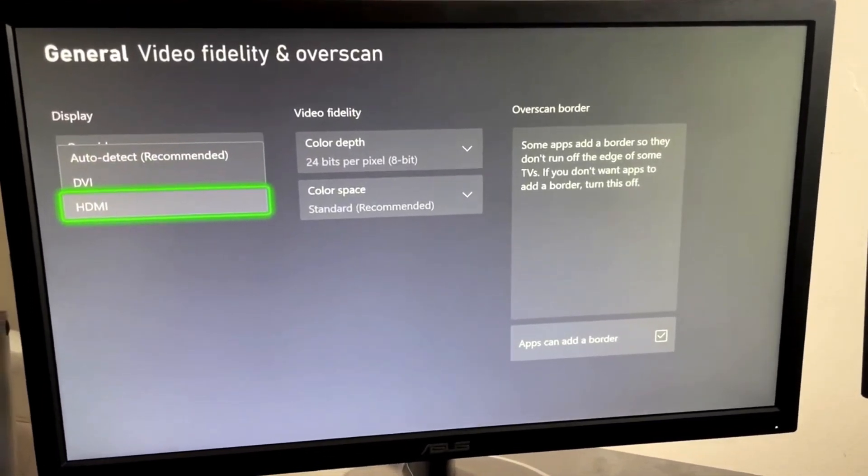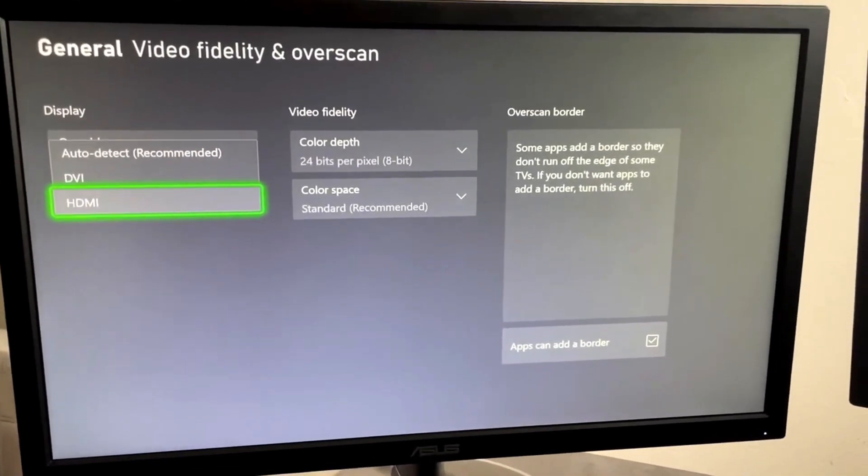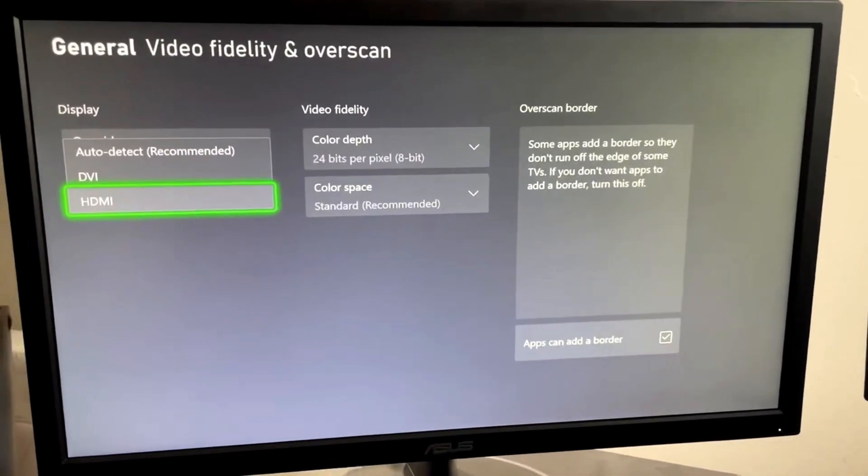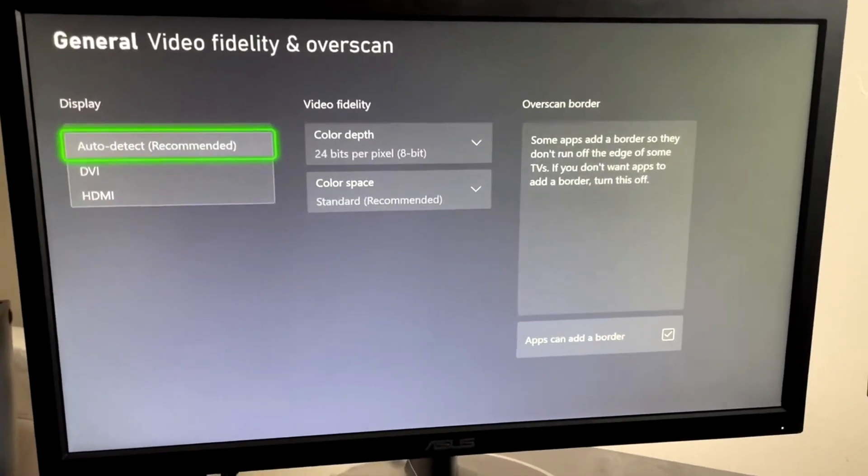If you have it on these other options, oftentimes it just looks terrible. So unless you really know what you're doing, I recommend you leave this on Auto Detect.